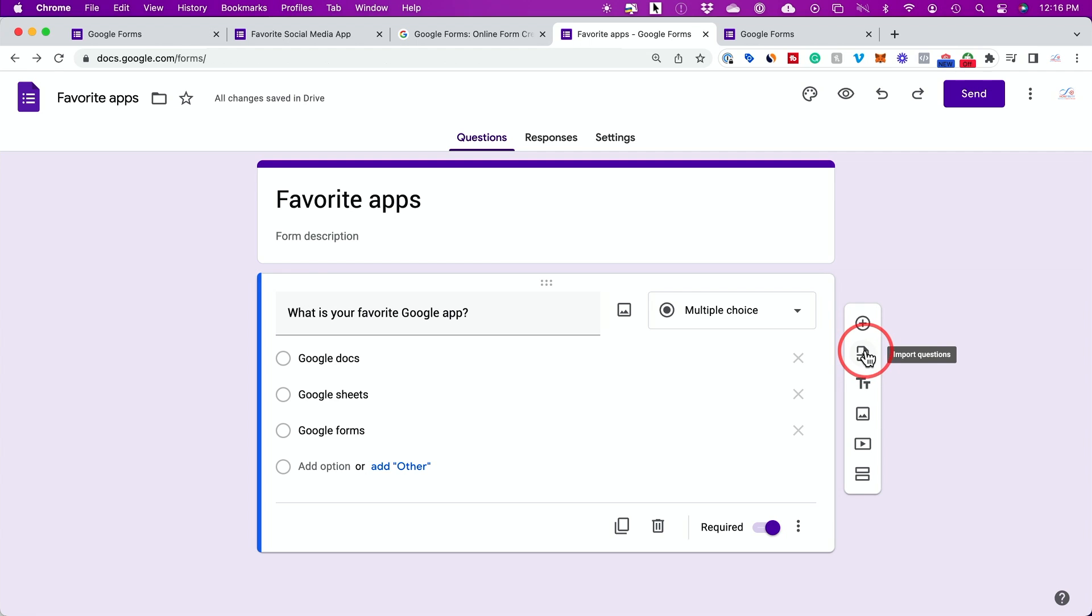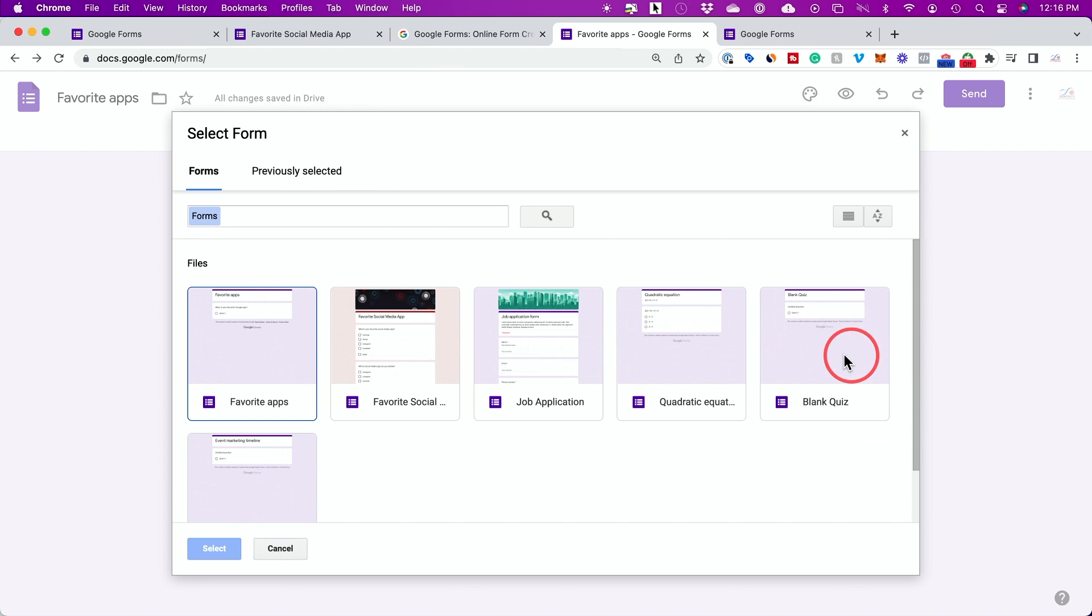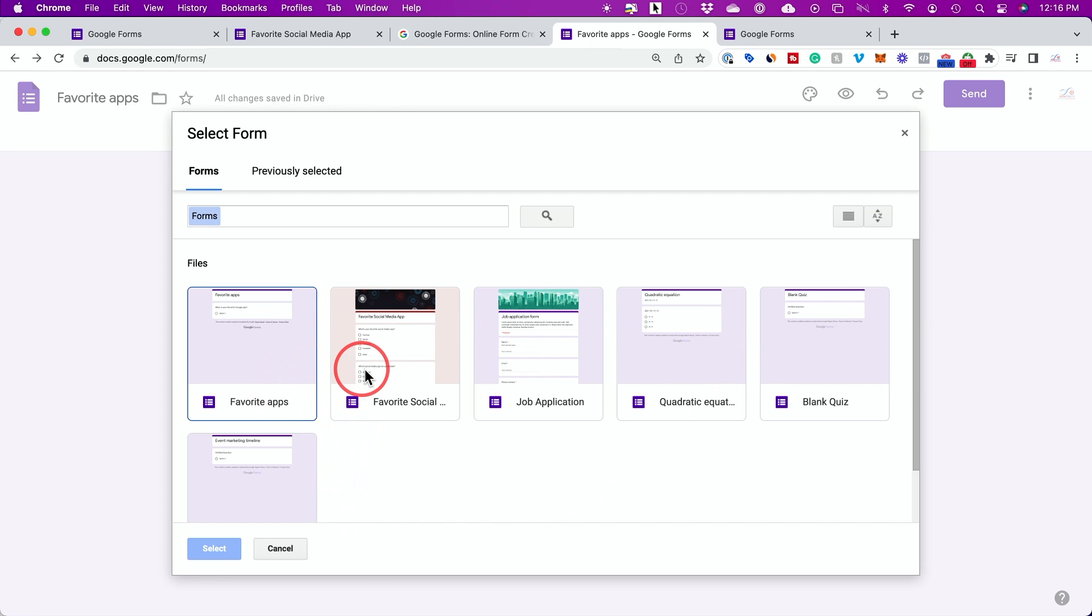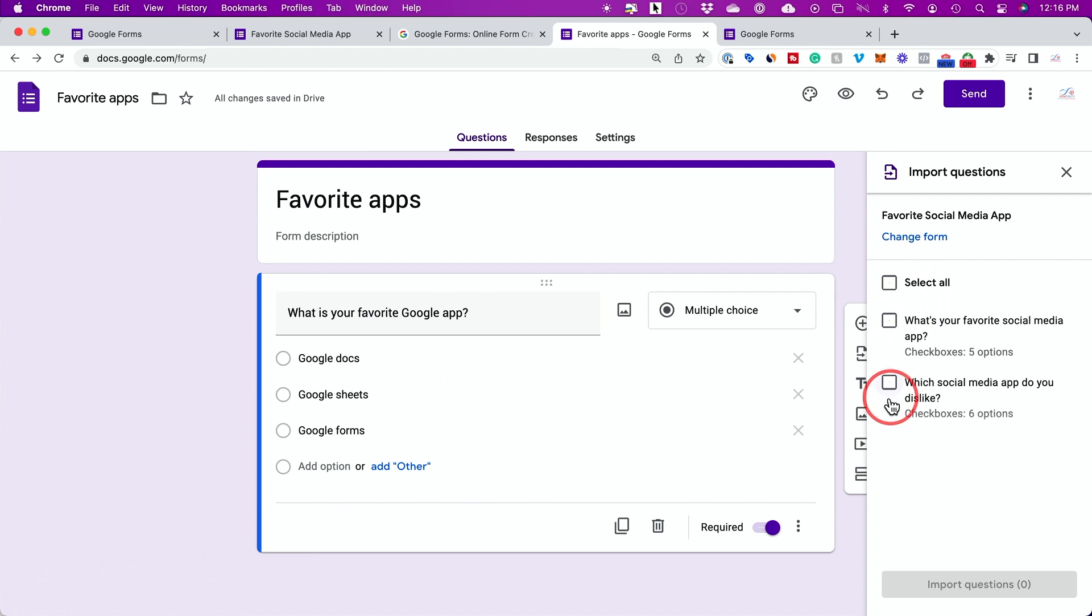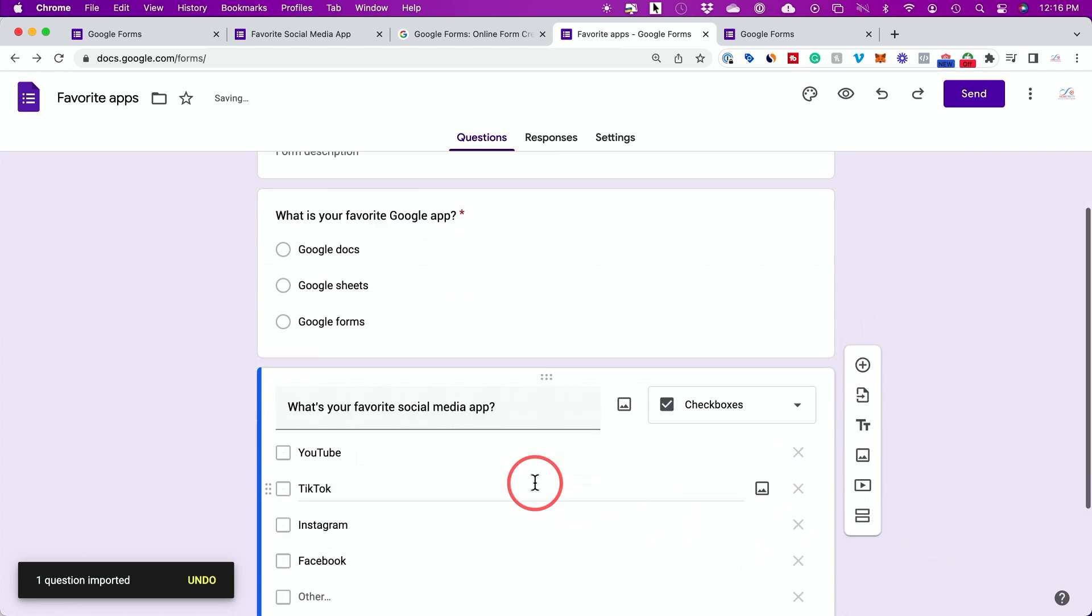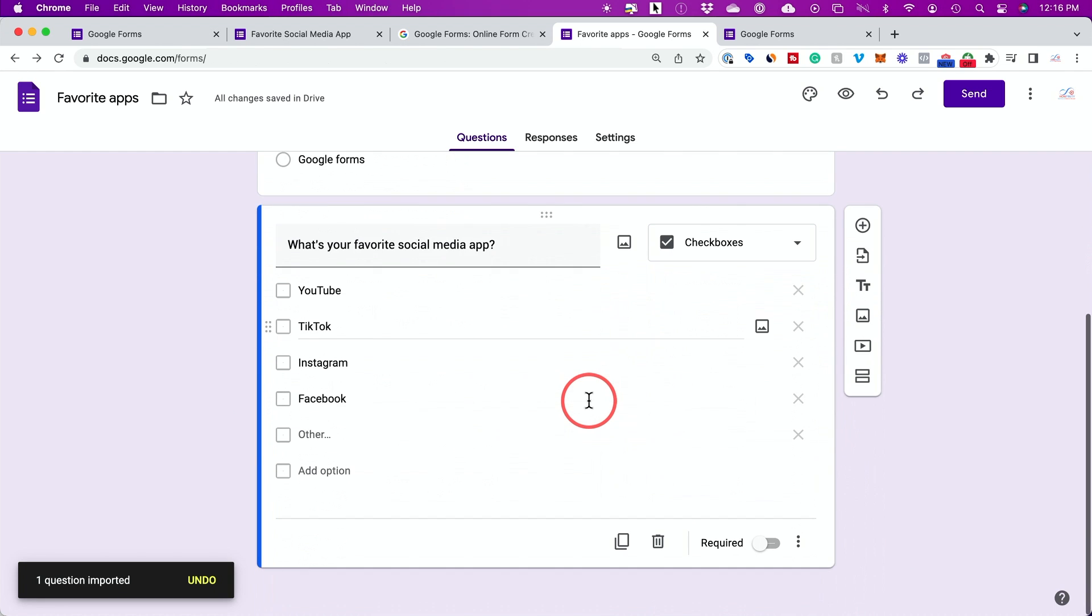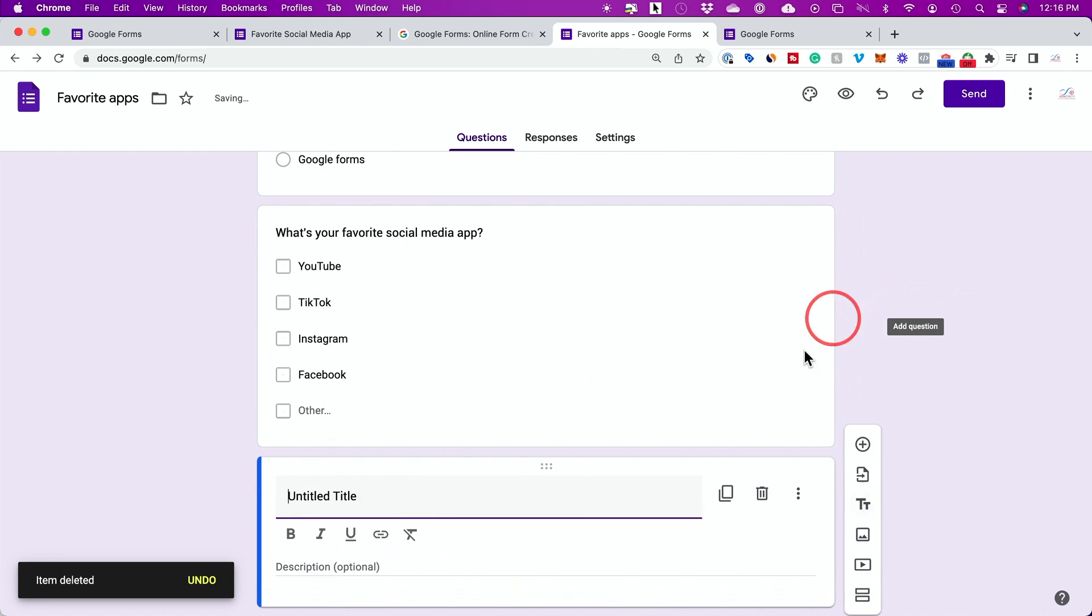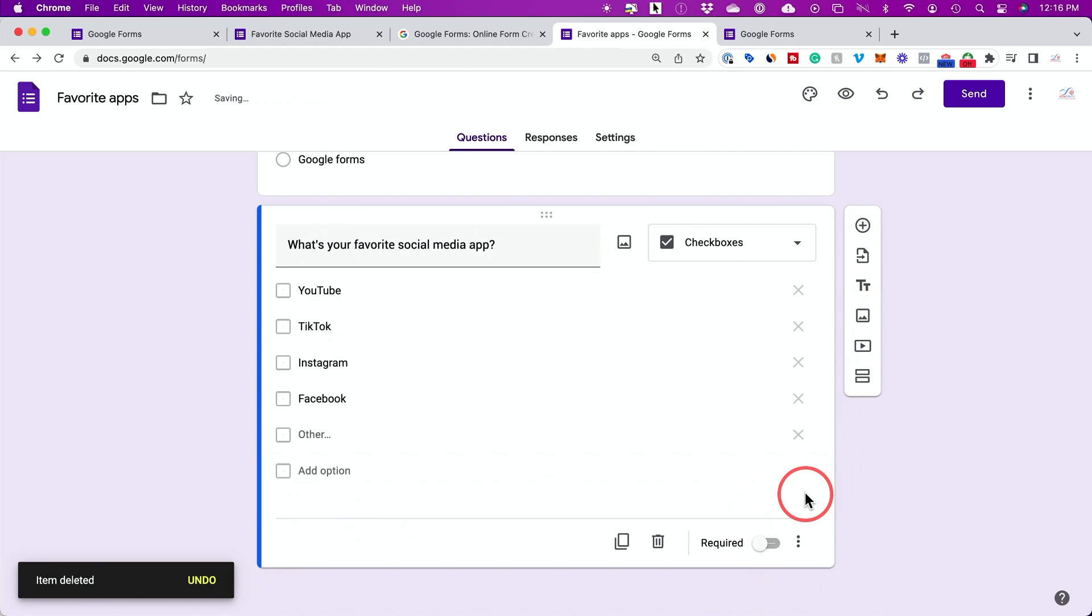You could also import questions. This is interesting. If you press this option, it will give you access to your Google drive here. Any form you previously created, you could select it and you could import questions from there. You see the different questions from that form, I could select like this and import that question just like this. This is a really interesting option as well. This one lets you add another title and description. I'm going to go ahead and press the garbage can. I don't need that. In this case, I need more questions.